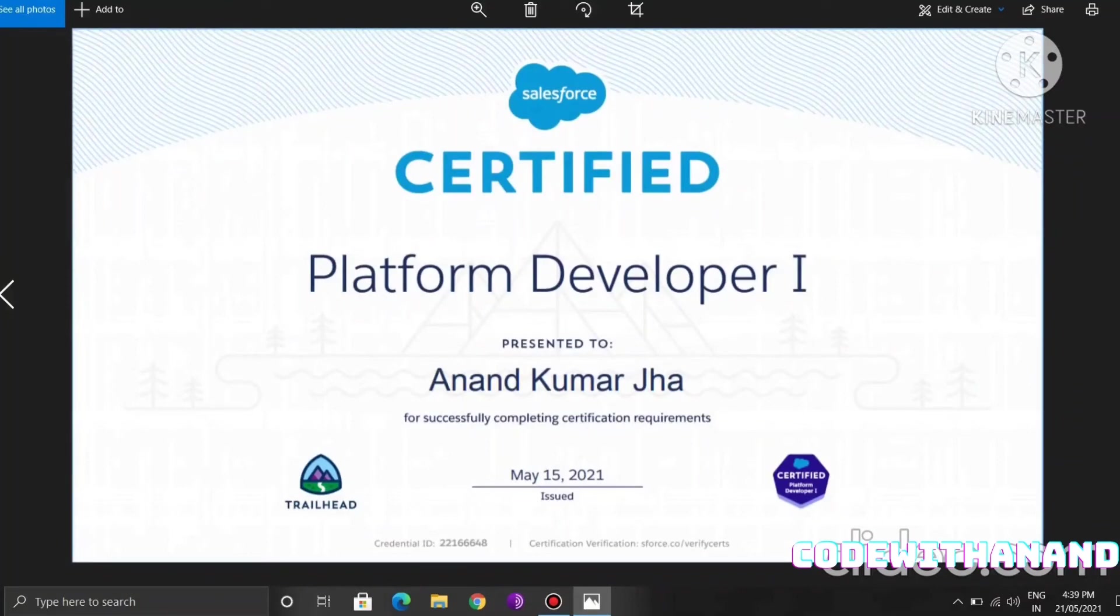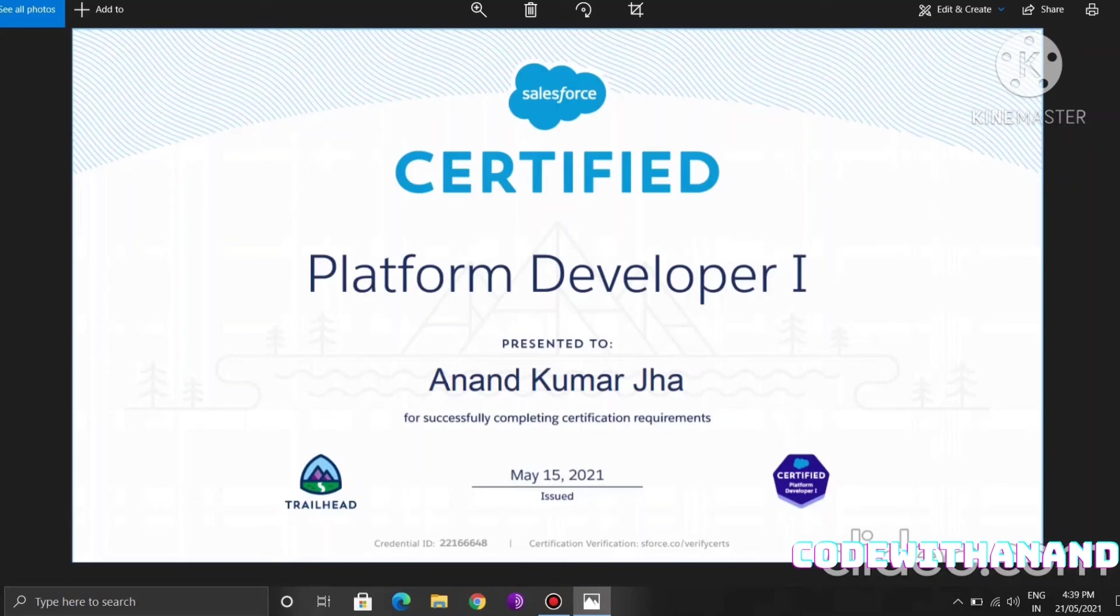This shows the Salesforce certified platform developer one, presented to Anand Kumarja for successfully completing the certification requirement. This is Trailhead, where we do all kinds of practice, how we create objects, records, and applications, and how we fetch queries using SOSL and SOQL. This is the logo of Salesforce certified PD1.